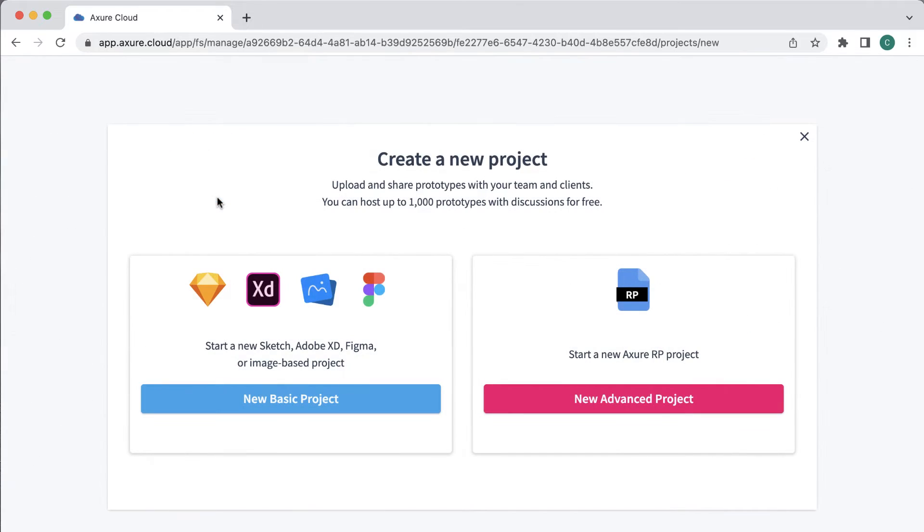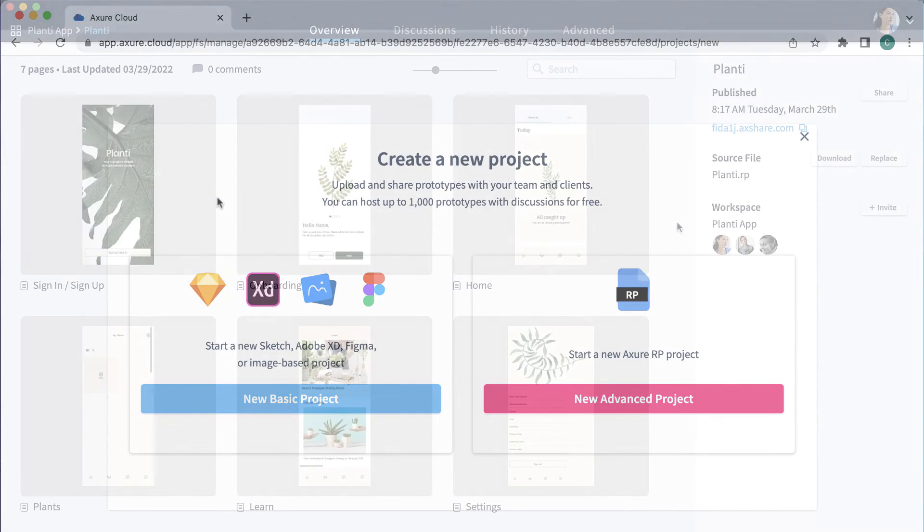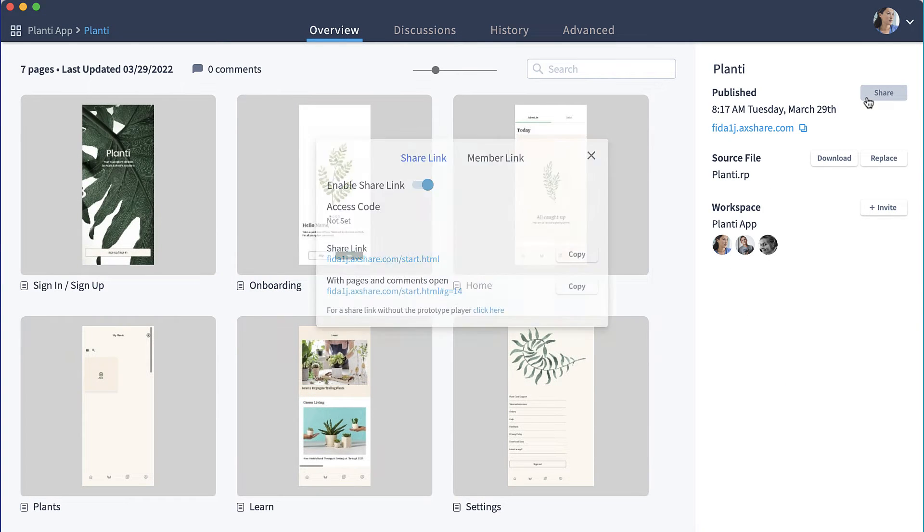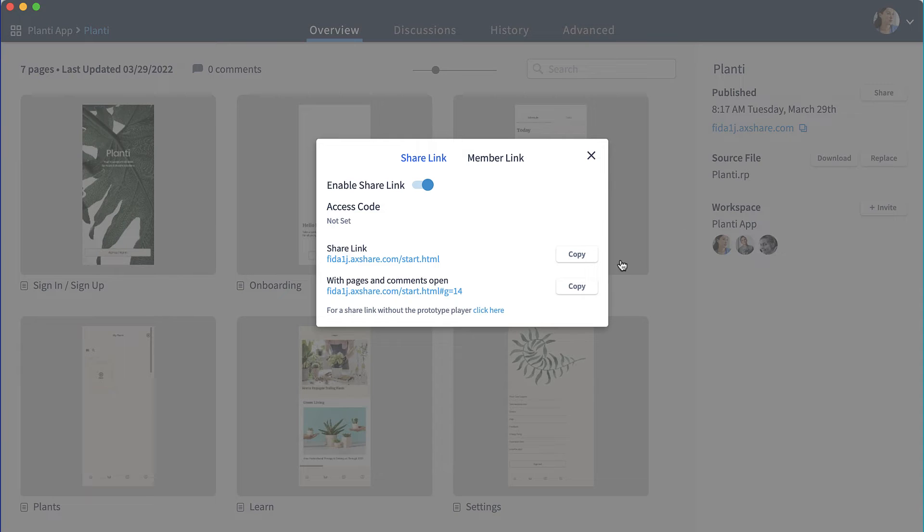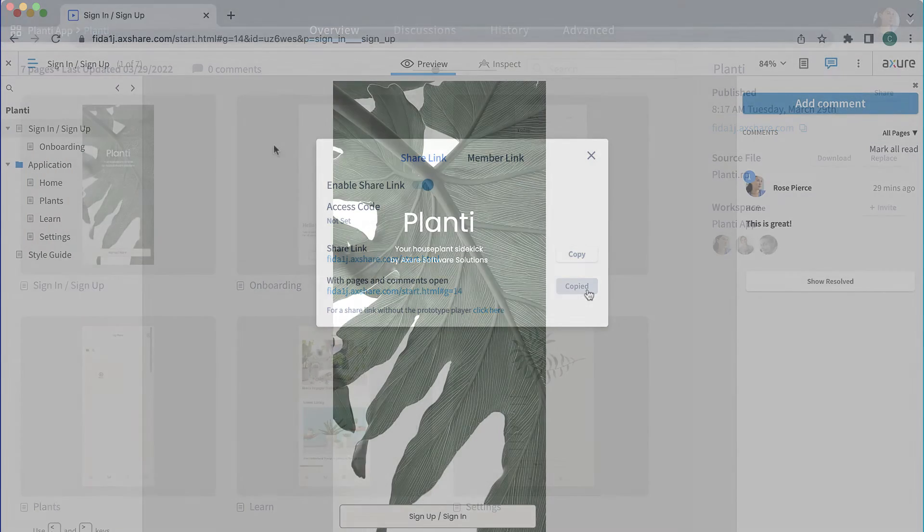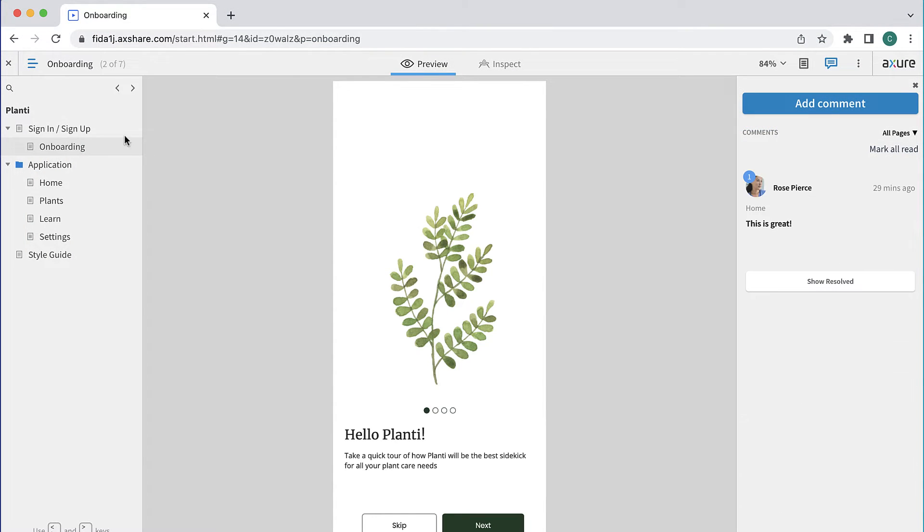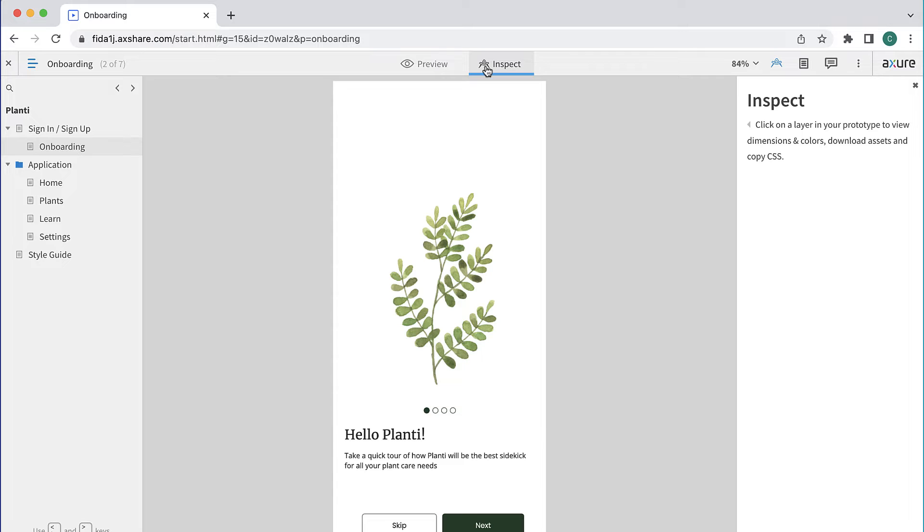Once you publish your project, you'll see shareable links which you can distribute to stakeholders, developers, or whomever you'd like so they can view, inspect, and comment on your project in a browser.